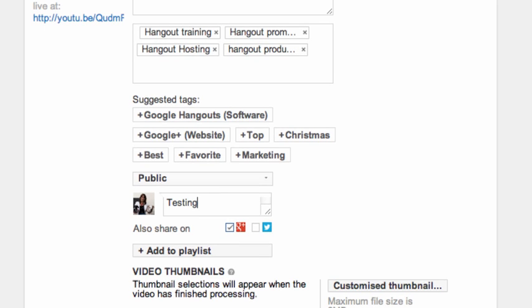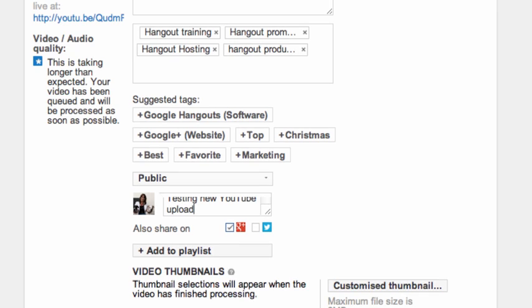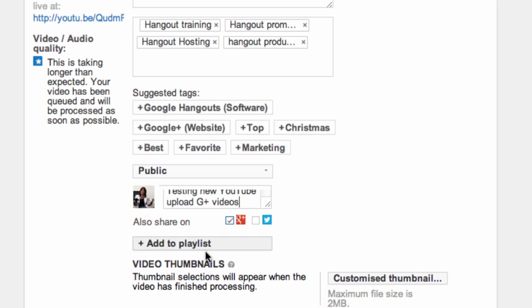I'll just put testing new YouTube upload G plus videos. I can add it to a playlist if I want to and I could add a customized thumbnail.